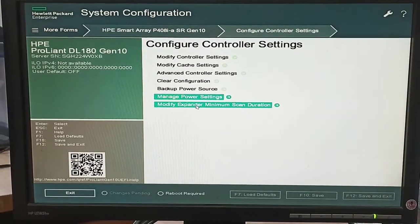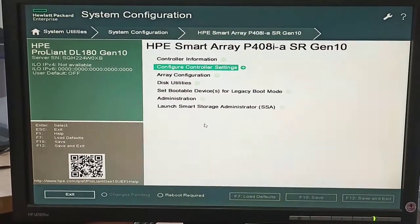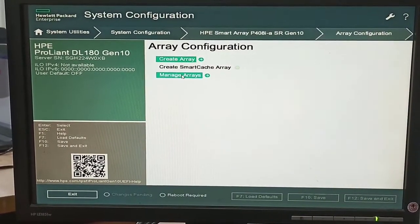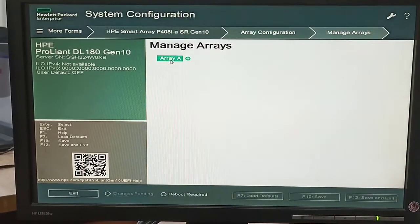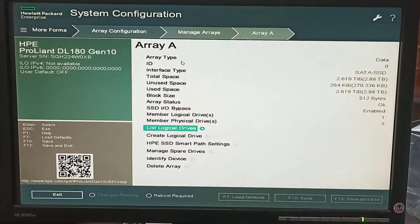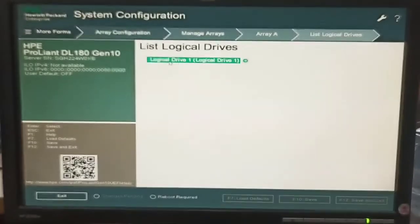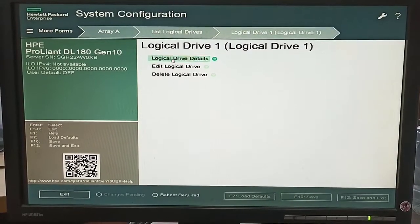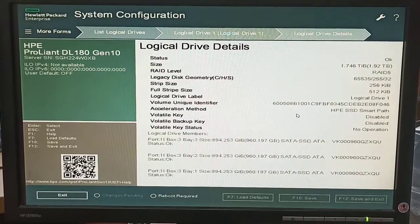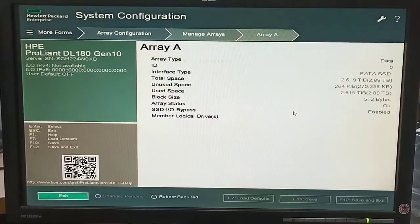We can select the power mode — like maximum, optimum, and some other options. Modify expander minimum scan — these are optional settings which we do not need to change during RAID configuration. Our RAID configuration is almost done. Now we can also see the list of logical drives — it shows RAID level 5 and some other options.